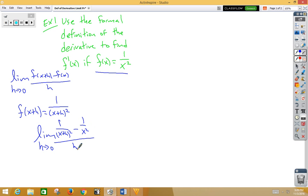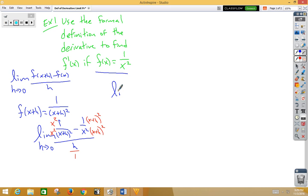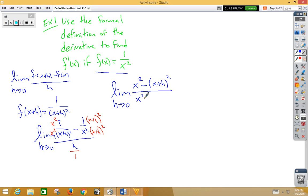Our algebra skills are going to have to kick in a little bit. We're going to need to make a common denominator because we have a complex fraction. Let's think of h as h over 1. We'll multiply the first fraction by x squared on top and bottom, and the second fraction by x plus h squared on top and bottom. That's going to give us the limit as h approaches zero of x squared minus x plus h squared over x squared times x plus h squared — there's our common denominator.